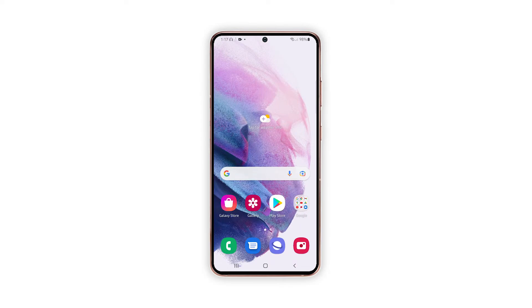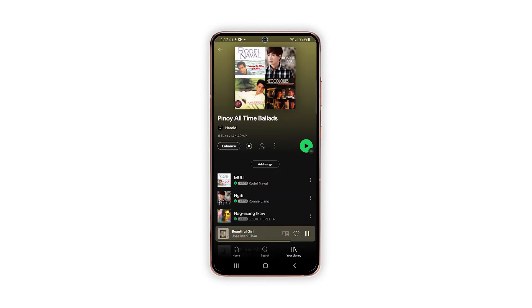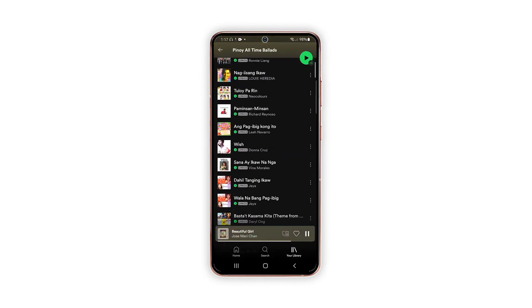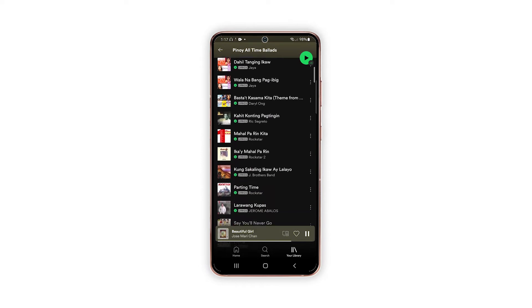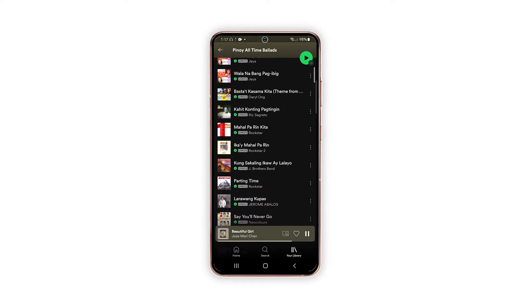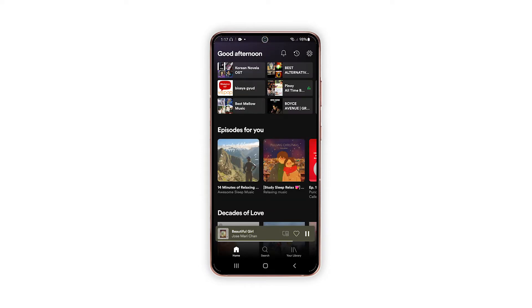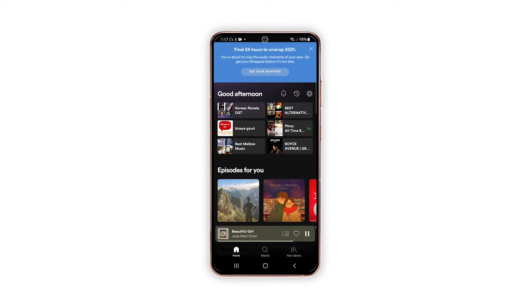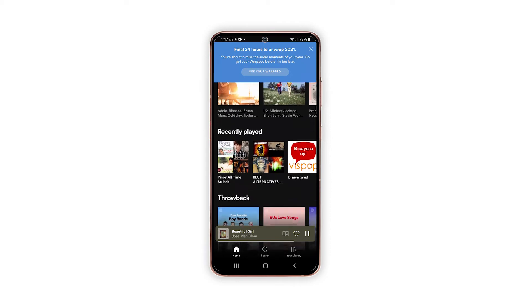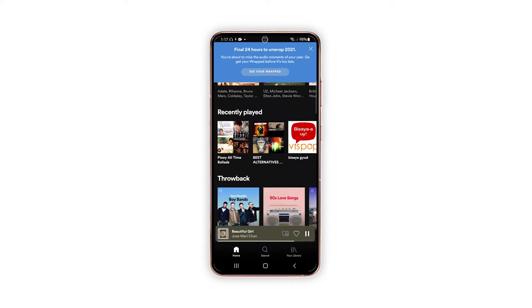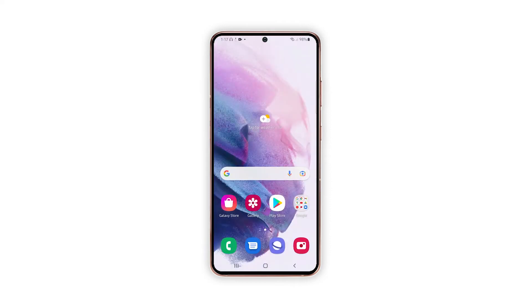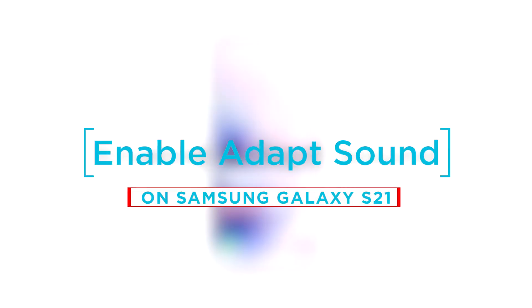The latest Samsung Galaxy S21 series comes with more advanced entertainment features including separate app sound and relevant options designed to offer better listening experience to end users when pairing the phone with Bluetooth earphones or wired headphones. So in this video, we will show you how to enable Adapt Sound feature on your Galaxy S21.